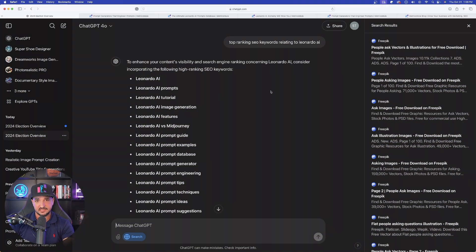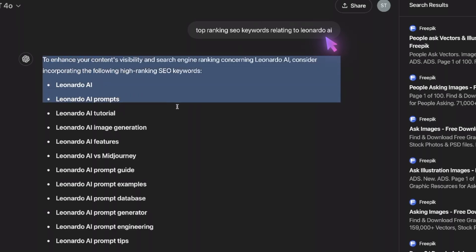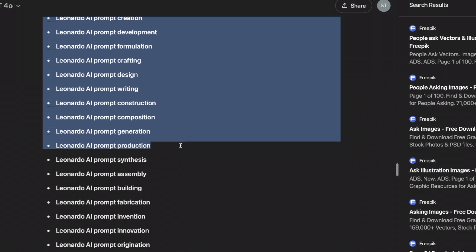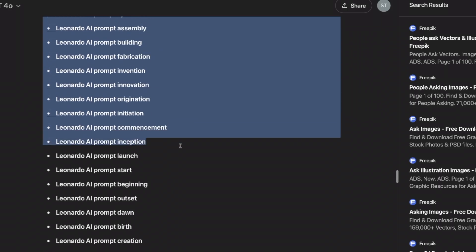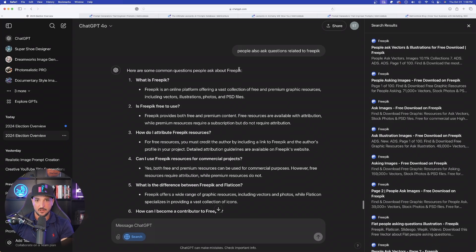You can even leverage this for SEO, where I said something like top ranking SEO keywords relating to Leonardo AI. And then right off the bat, look at this. It's going to give me all of these right here that I could possibly use to improve my SEO.